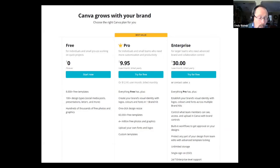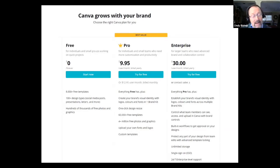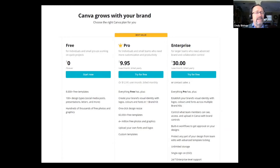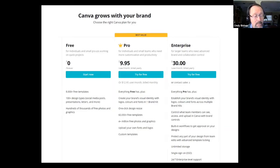I pay for Canva because I've been using it for over six years and it really is powerful and easy to use. The more you click and dig into it, the more you'll learn. It's billed monthly. There are some features on the paid version, and I'll try to distinguish between paid and free as we go through.